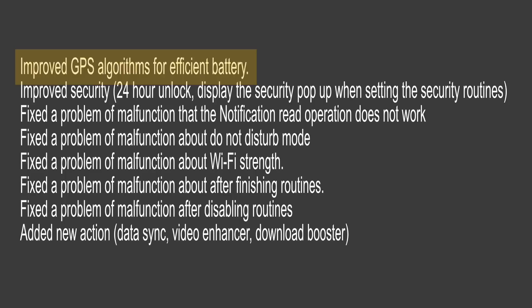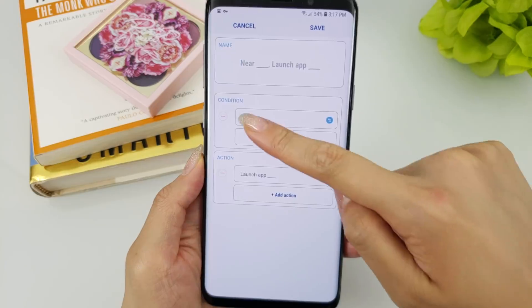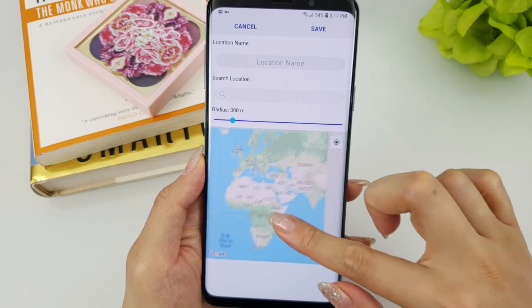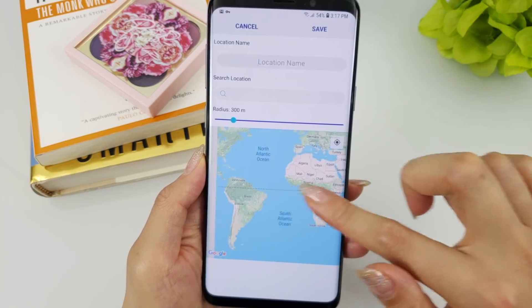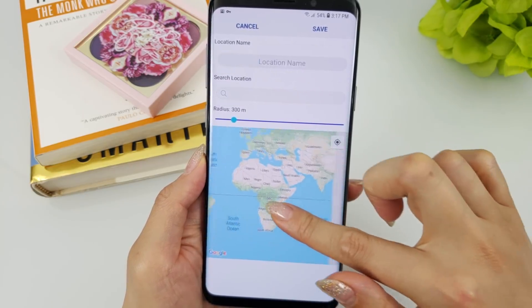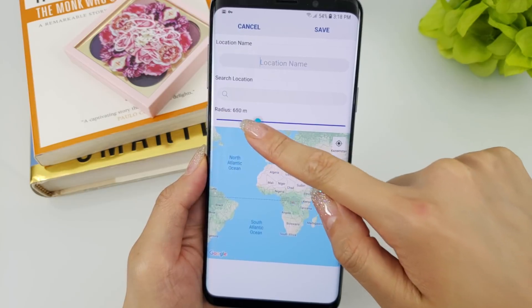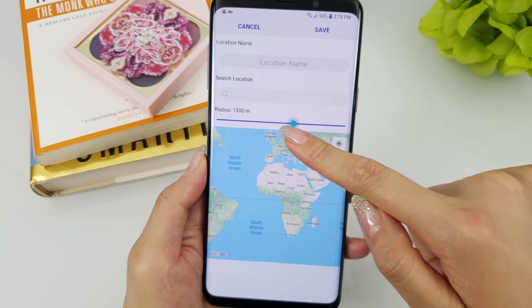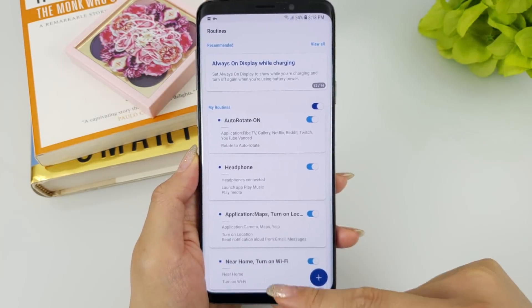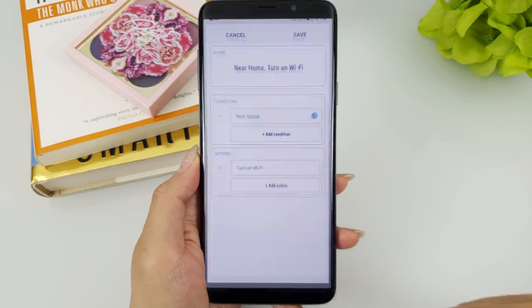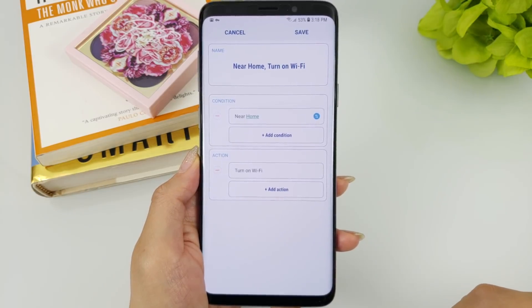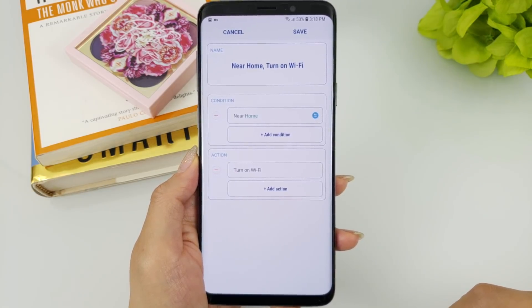The most notable change for me has to be that they apparently improved GPS algorithms for more efficient battery. I have been avoiding the use of any routines that required location or GPS based conditions due to the fact that I felt a pretty significant battery hit. After testing this for the past couple of days, I can say that it's definitely a lot better and I'm not seeing as much battery drain.